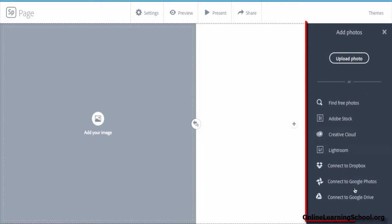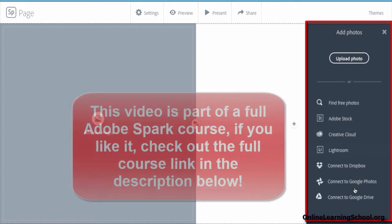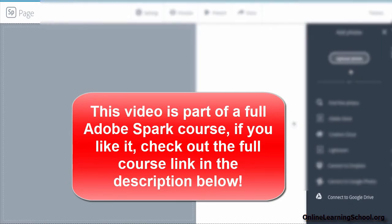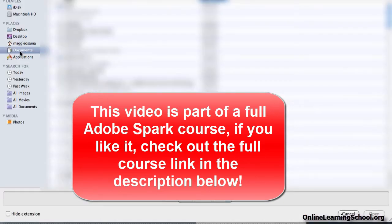Again, I'll get this Add Photos panel. I'll choose to upload a photo from my computer, but you are free to choose whatever you want.